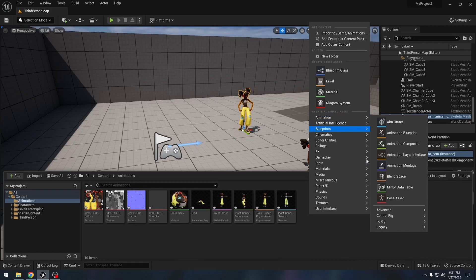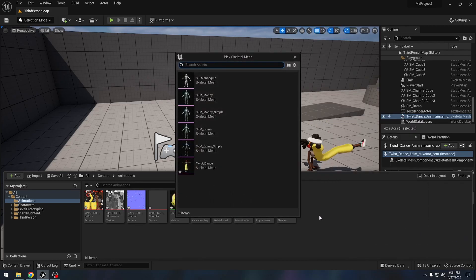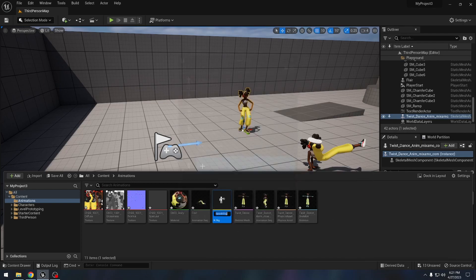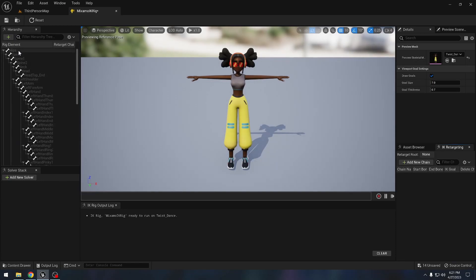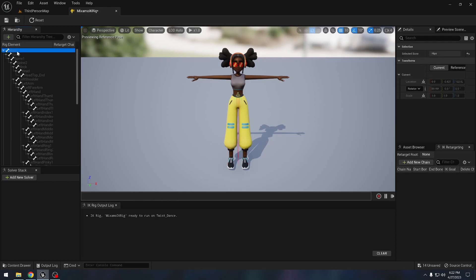Under Animation, we can create an IK Rig. It will ask which skeletal mesh we want to use, and we will select the Mixamo one. We'll call it 'Mixamo IK Rig.' Inside here, we need to set the retarget root bone. We will select 'Hips' and say 'Set Retarget Root.' After doing that, we also need to make chain mappings for different bones of our skeleton.